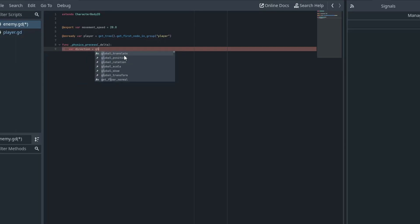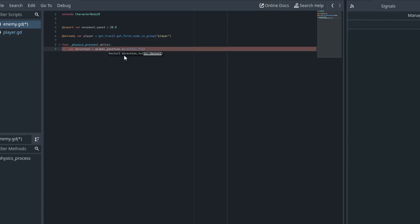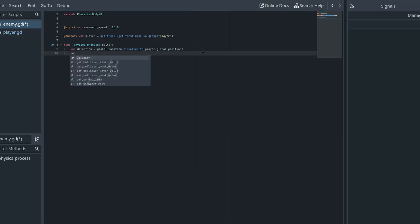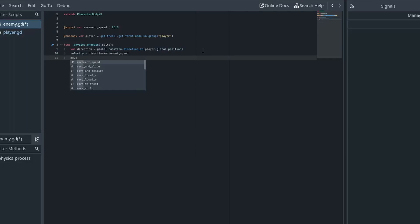The global position is the position of the enemy relative to the tree. We're going to use 'direction_to' — we want the enemy's global position and the direction to the player's global position: 'global_position.direction_to(player.global_position)', which is a Vector2 to another Vector2. Then we set velocity equal to direction times movement_speed.